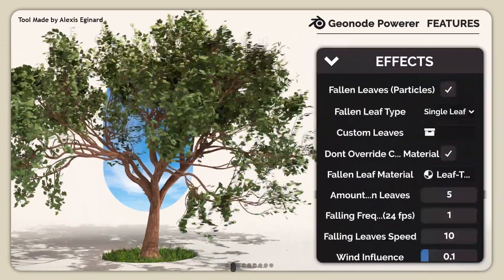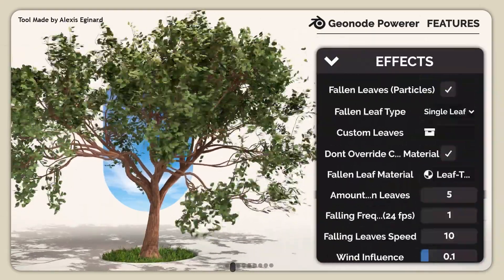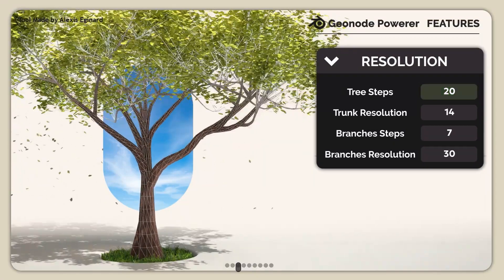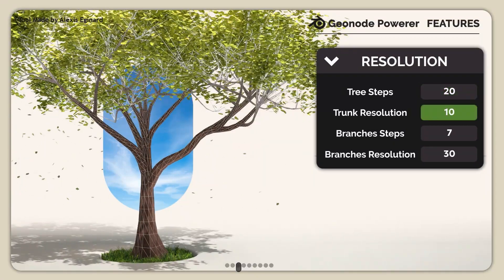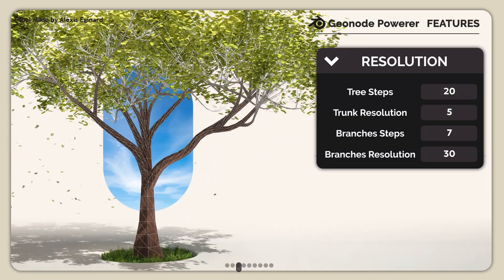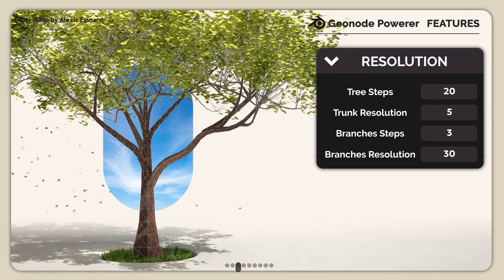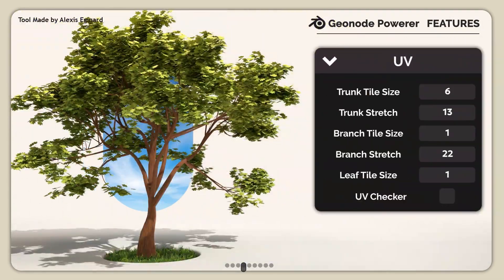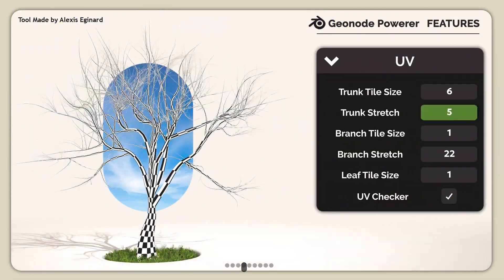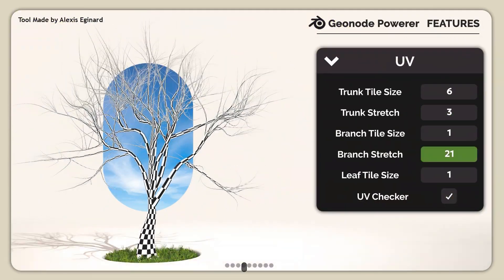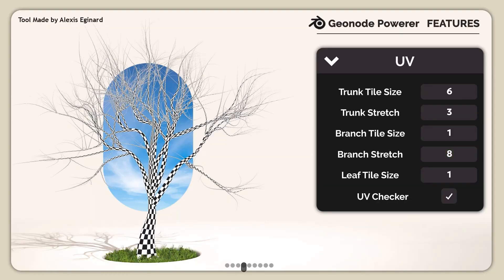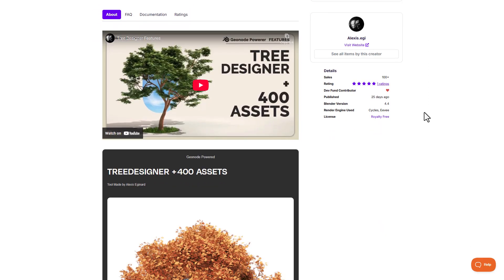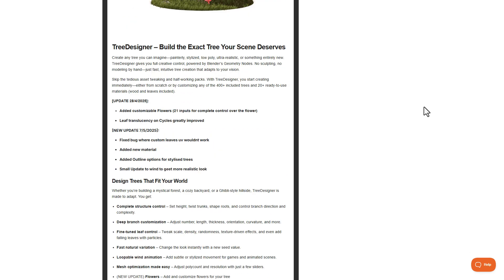Hey, what's up guys and welcome back to Ask NK. Today we're taking a look at Tree Designer, a 400-tree procedural set tool that allows you to simply generate tons of amazing looking trees right inside of Blender — from realistic all the way to stylized trees. This is made available by Alexis, and today we're going to go through and take a look at some of the cool things you can do with it.